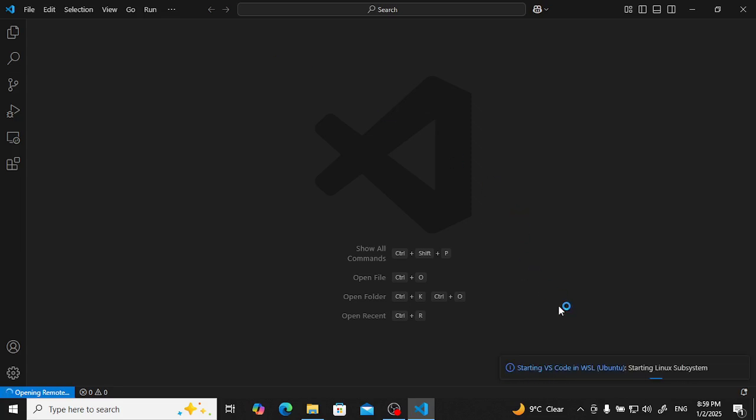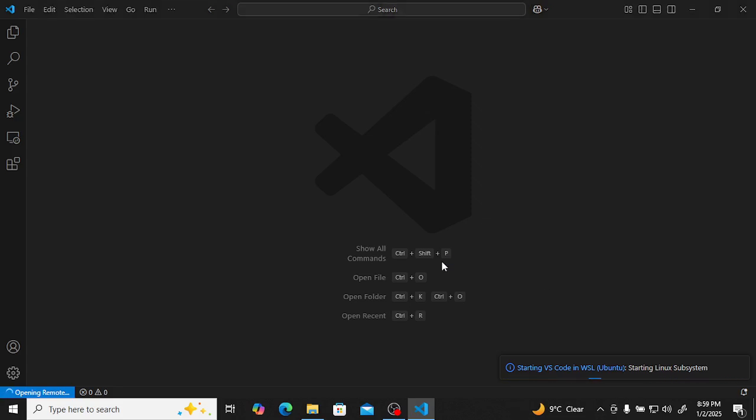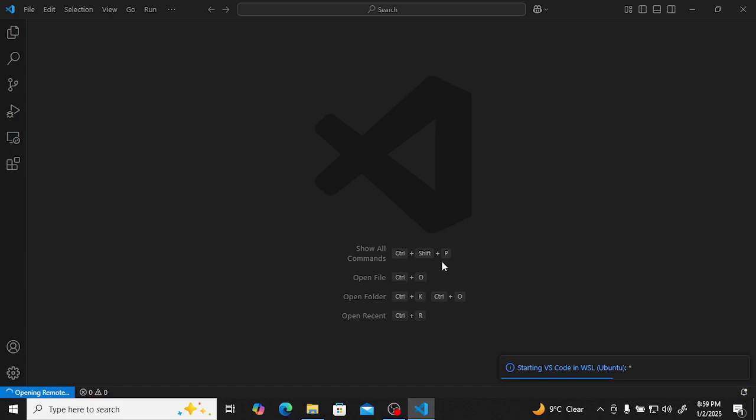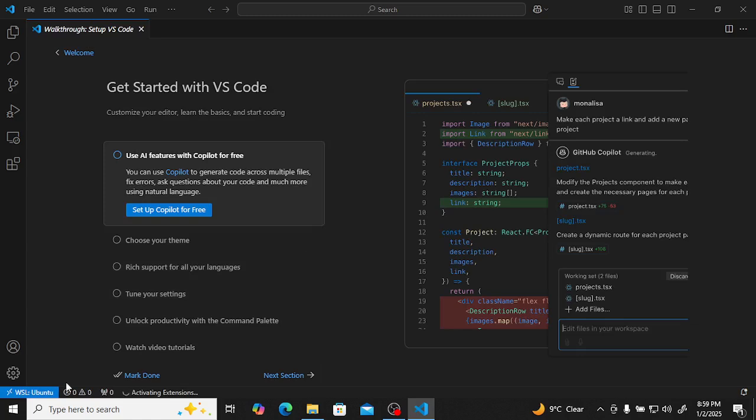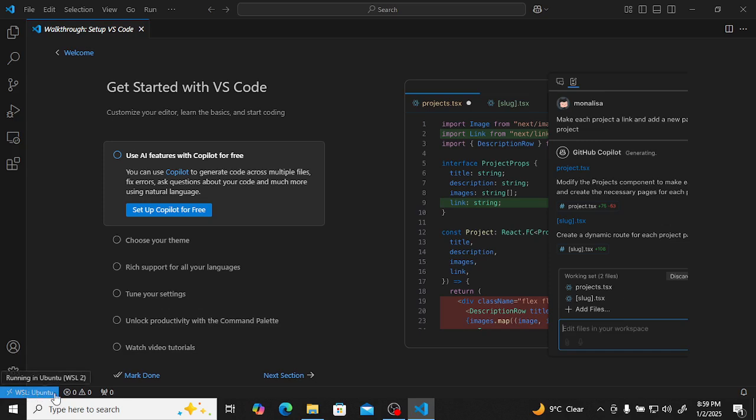Now starting VS Code in WSL, Windows starting Linux subsystem. Now when you connect, it will show you like this, WSL Ubuntu here.